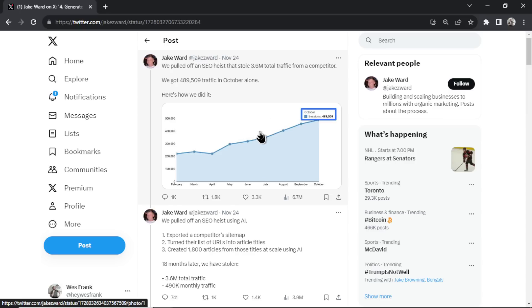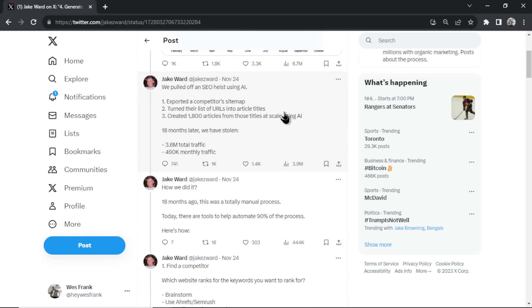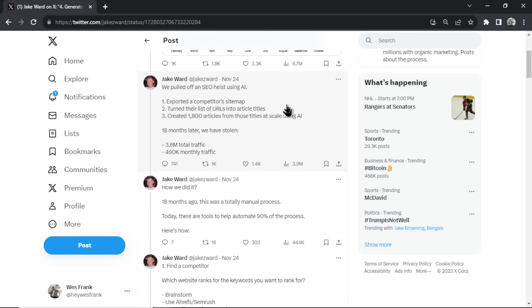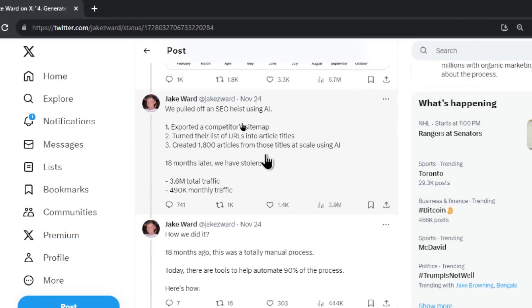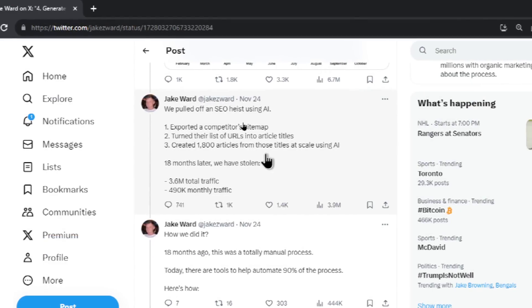Yeah, interesting Twitter thread. An SEO heist is something I actually did for a previous web app. I didn't steal any competitors' traffic. I kind of built my own, but the same premise applied. So scrolling down here, this is a quick summary. We pulled off an SEO heist using AI.